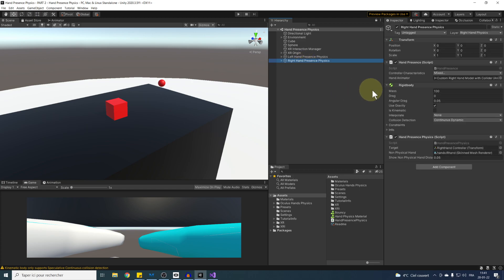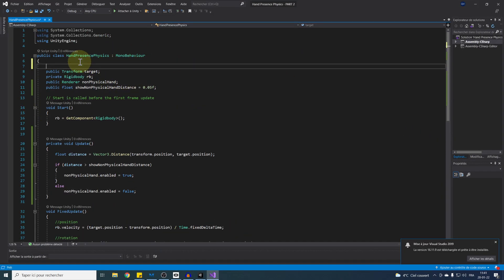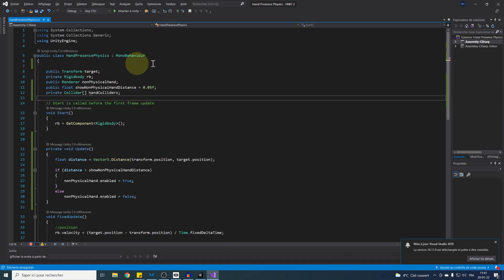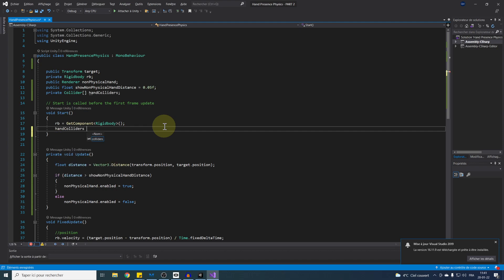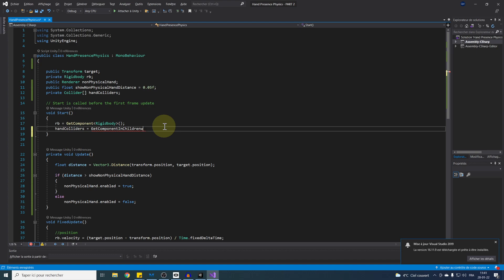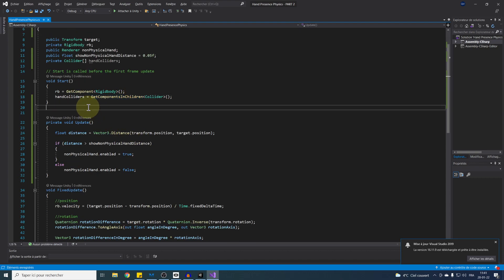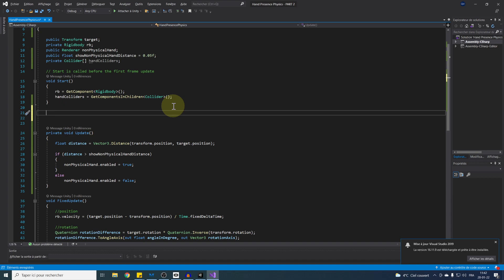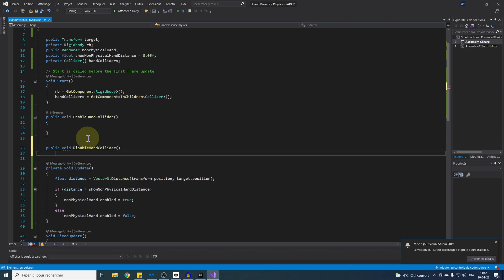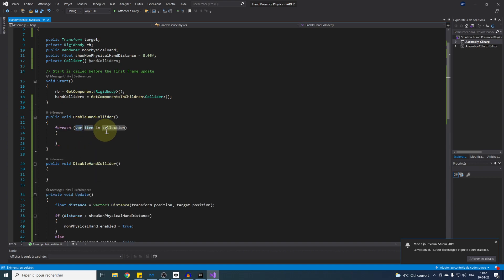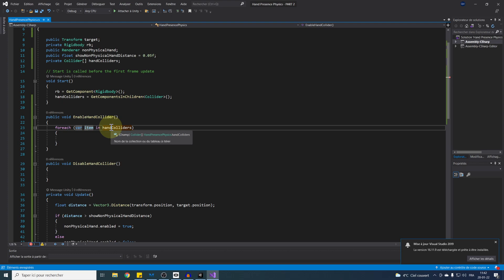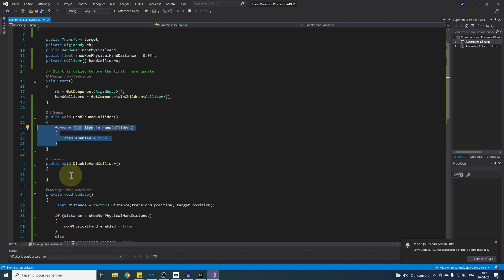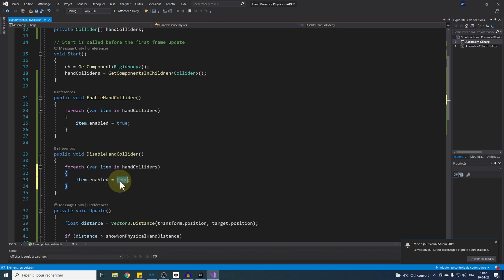Let's go to our Hand Presents Physics script. We can add at the top a private array of collider called HandColliders. Now we can get all of the colliders at the start of the game with HandColliders equals GetComponentsInChildren Collider. This will find all of the colliders on the children of the hands. Now that we have all of the colliders, I'm going to create two new functions, EnableHandCollider and DisableHandCollider. For enabling all hand colliders, we can do FOREACH var item in HandColliders, and enable each item with item.enable equals true. Easy, right? Now we can simply copy and paste everything to the disable function, but this time we can set them to false. And there you go, everything seems to be ready.